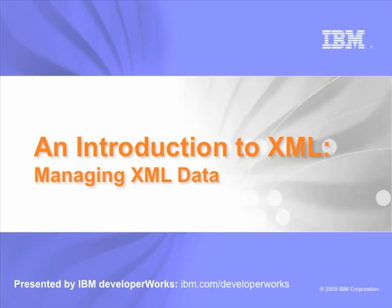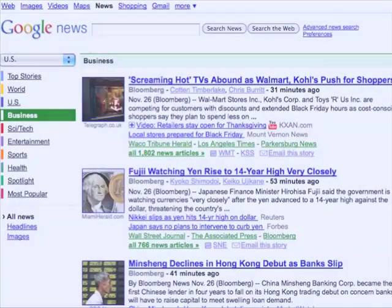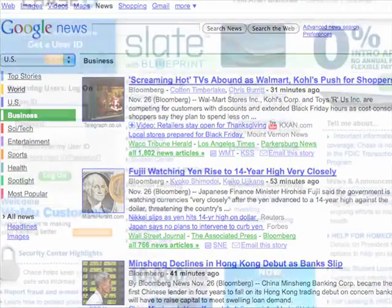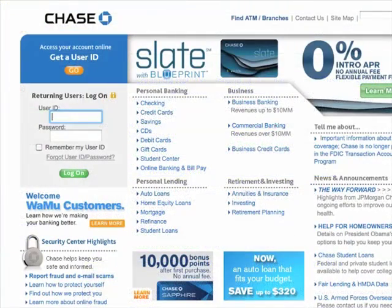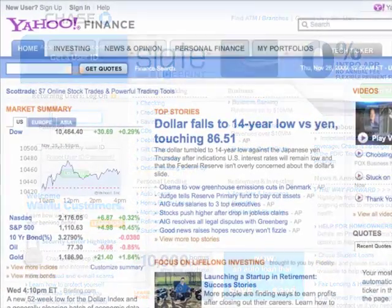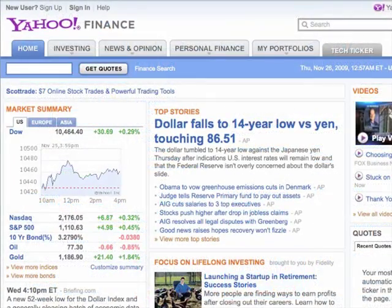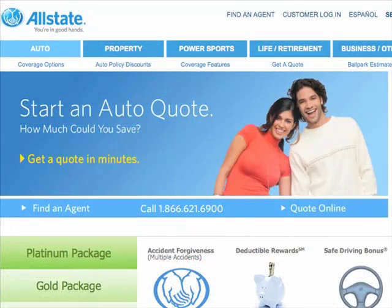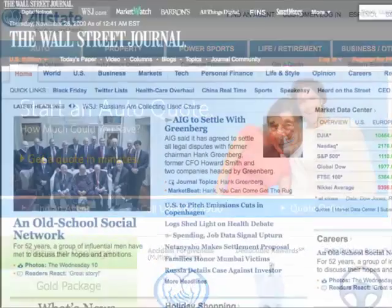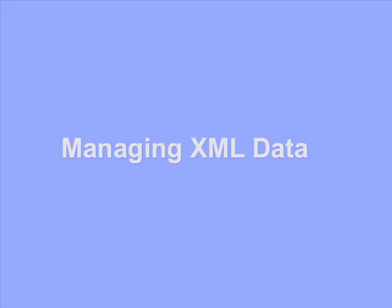Hi, and welcome to Introduction to XML, part of IBM's Technical Briefing series. As XML is used in more applications and services, it's more important than ever to manage this data effectively. In this module of an Introduction to XML, we take a look at topics related to creating and managing XML data.